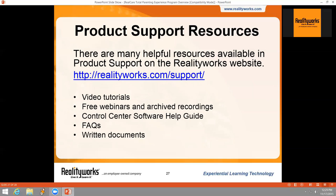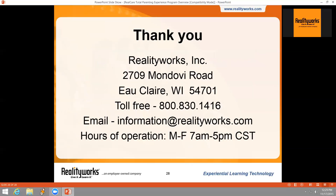At this time I'd like to open it up for any questions on the content or products covered today regarding the Total Parenting Experience. We're not seeing any questions coming through, so we will conclude today's webinar. Thank you for your time, and we wish you much success when implementing the Total Parenting Experience.